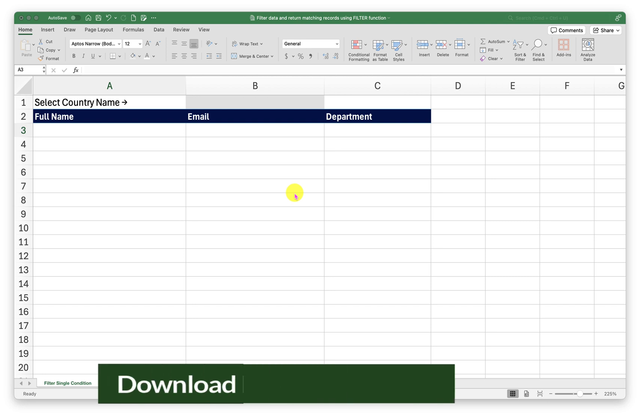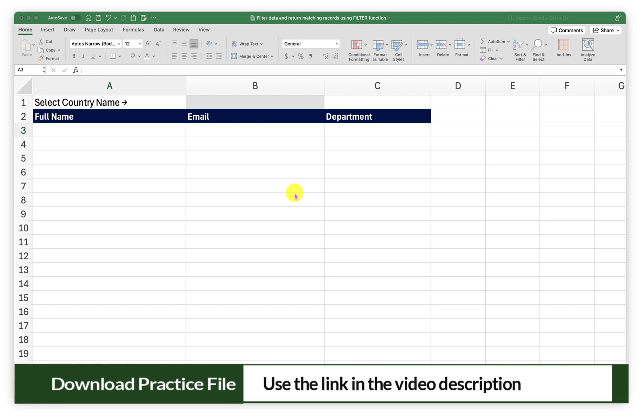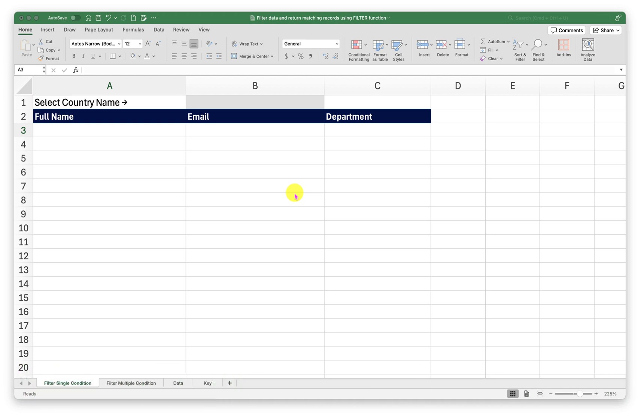To follow along with me please click on the link in the video description to make a working copy of this workbook.